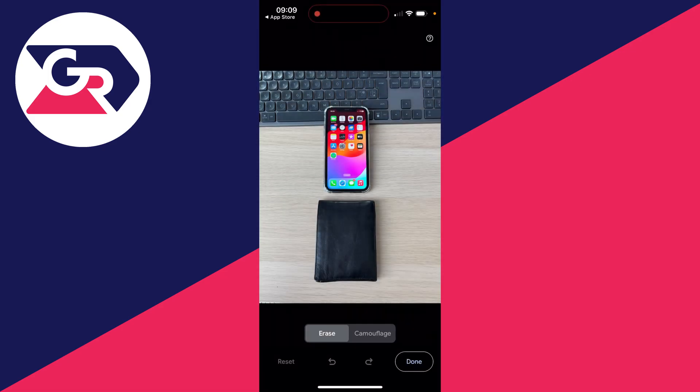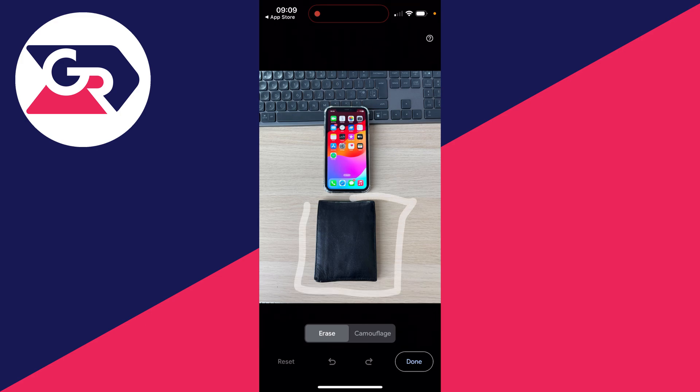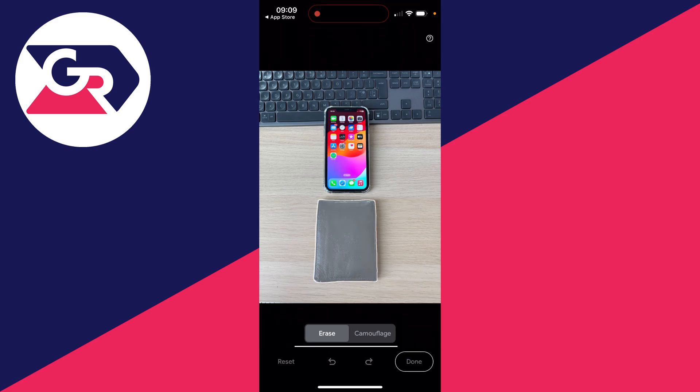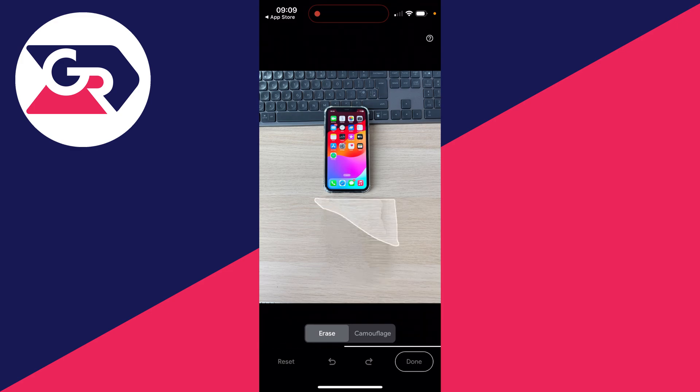All you need to do is select erase and circle around what you want to remove. As you can see, I'm now circling around it. The first time you do this, you may need to go over it again, but after a couple of times it should be looking pretty good.